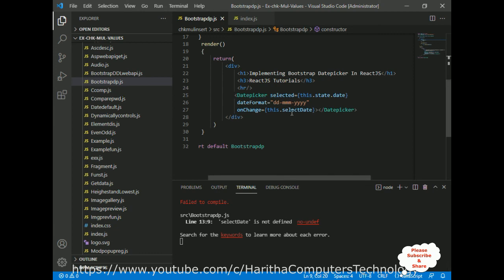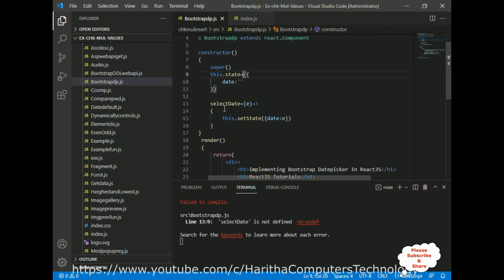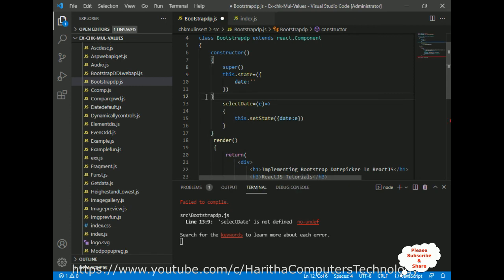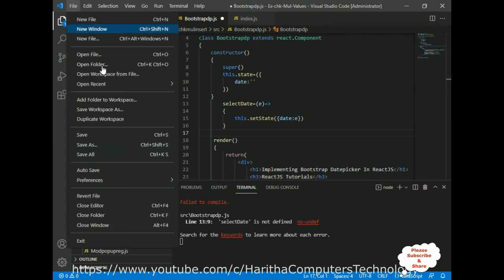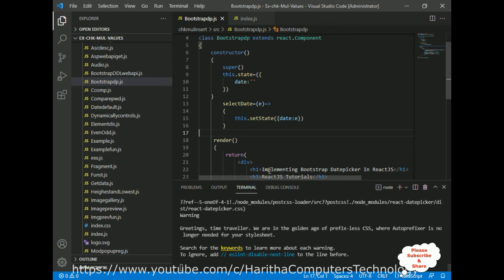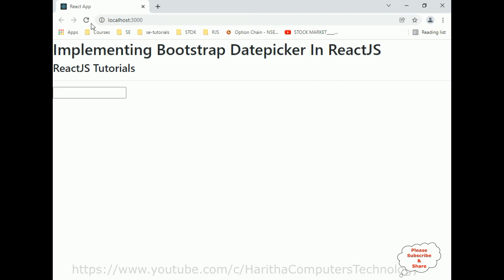After saving the file, we got a compile error — 'selectDate is not defined'. I check the code and find something is missing — I forgot to close the constructor properly. After fixing that and saving the file, it's now working perfectly.